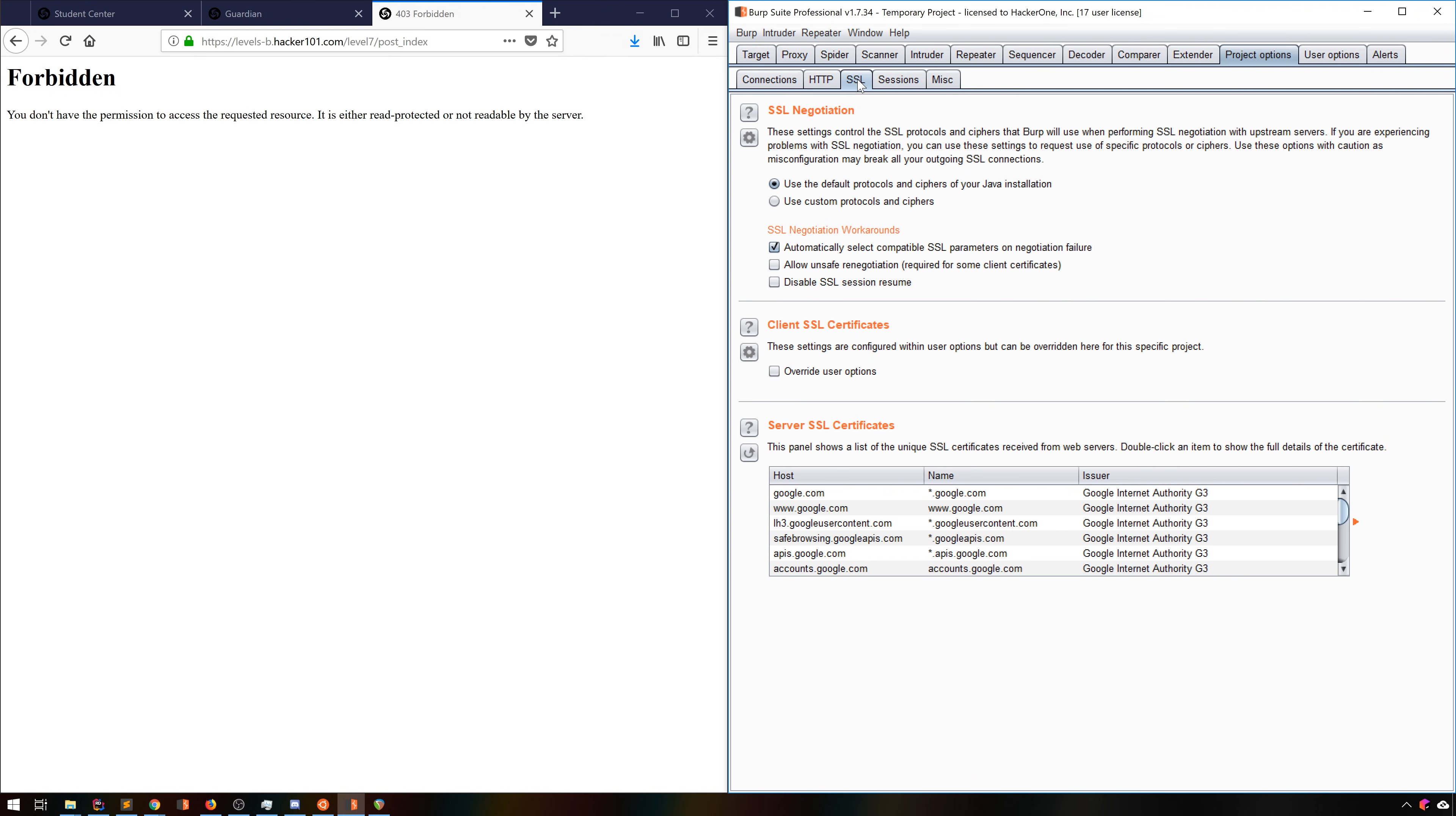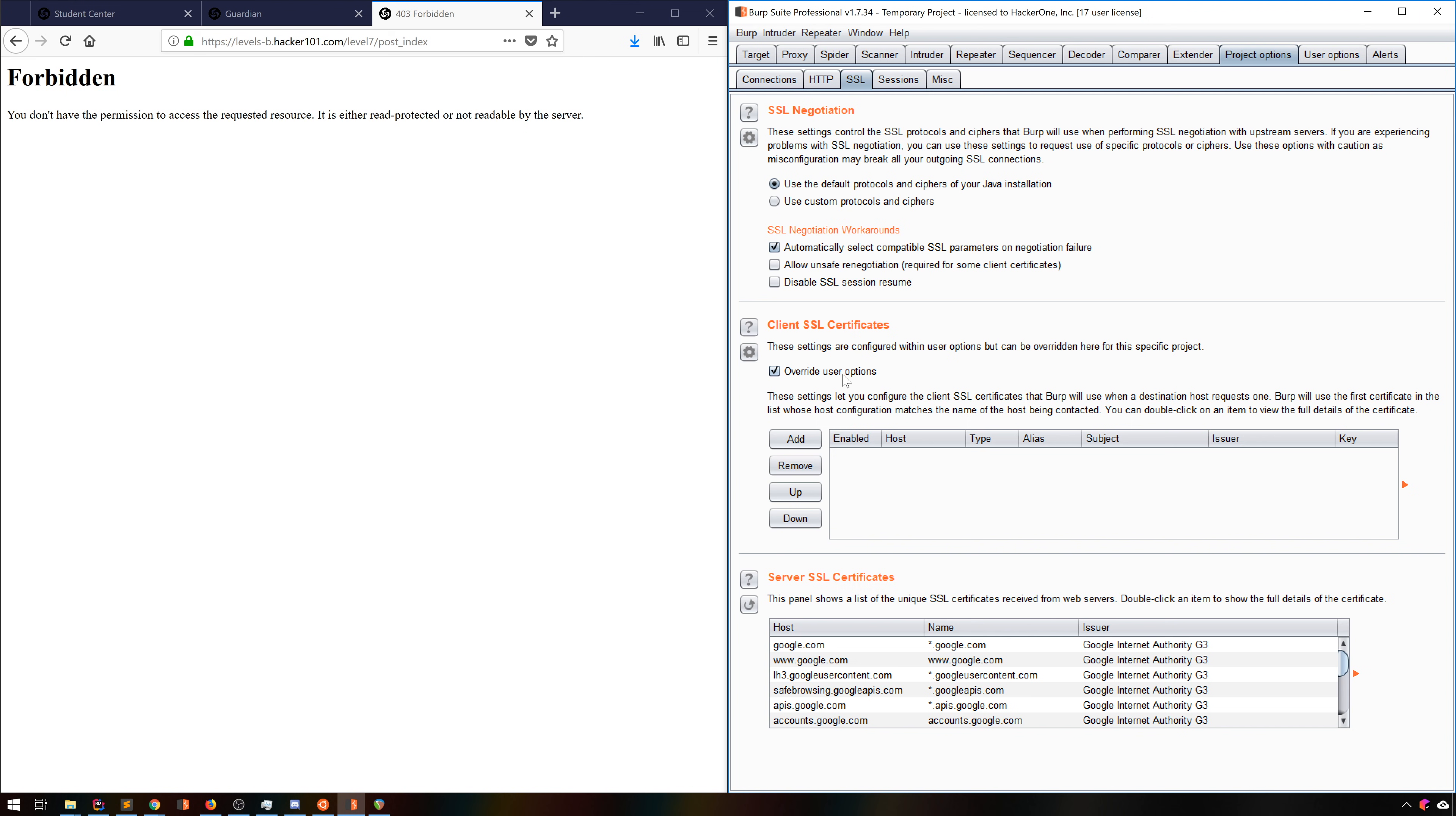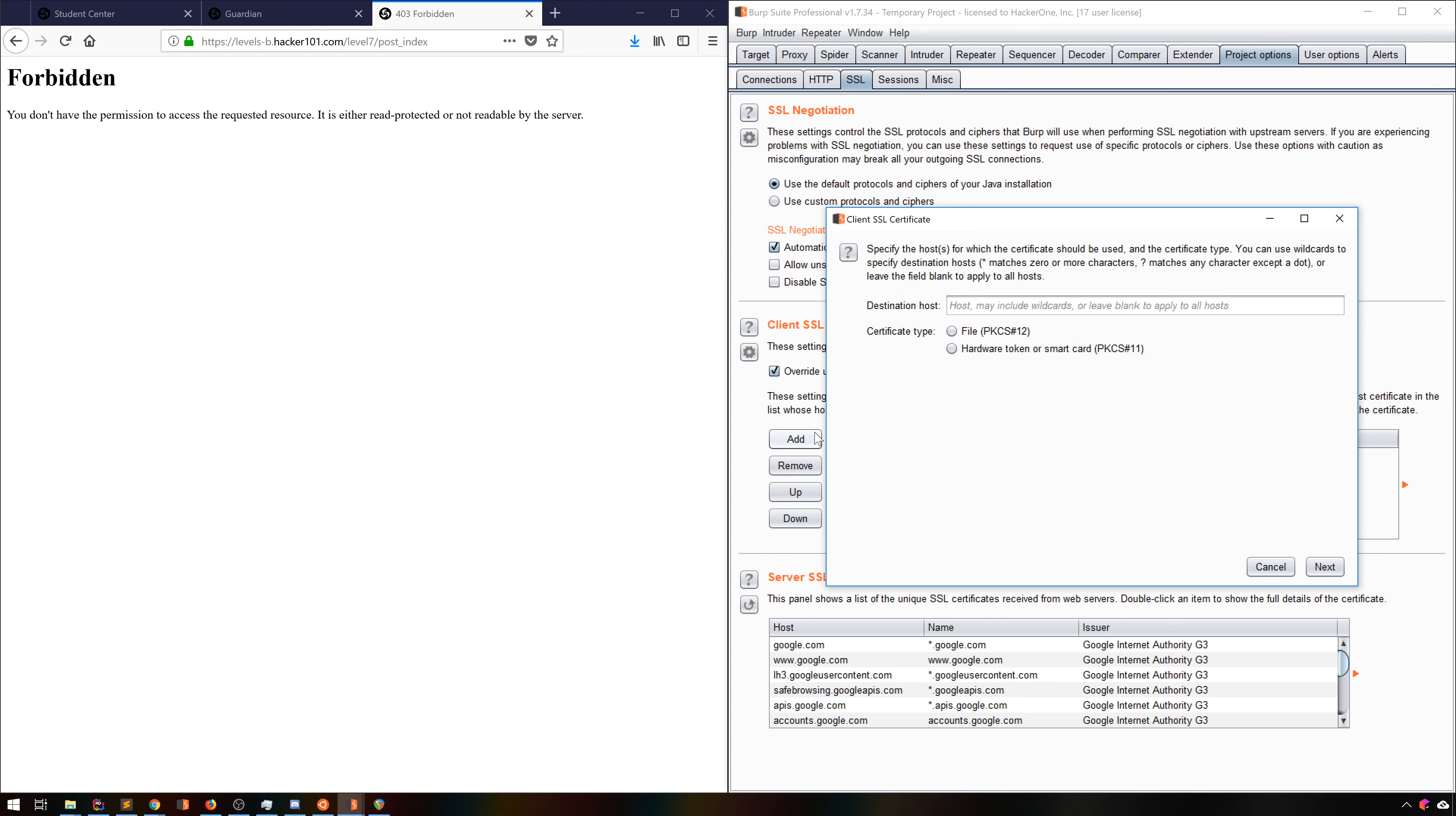These are most commonly used in embedded devices and enterprise situations, but occasionally your client needs to be identified, and simply doing it through the browser will break any proxy's SSL support. You simply click Add, specify the host or hosts that this should apply to, then select whether you're using a Client Cert file or a smart card.